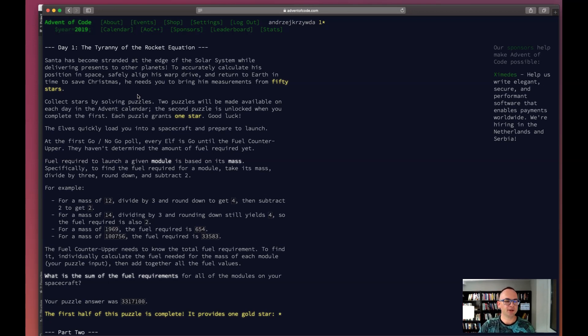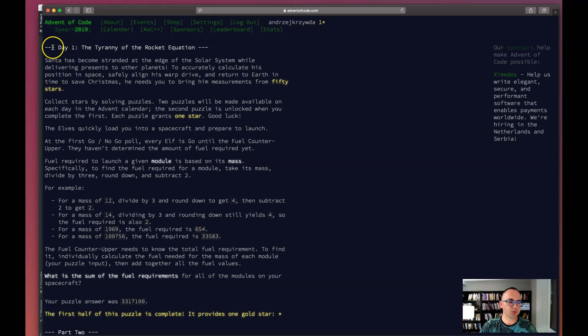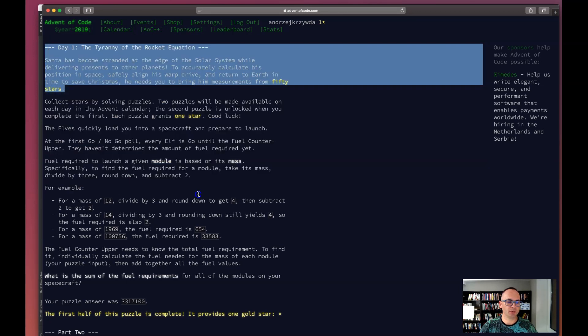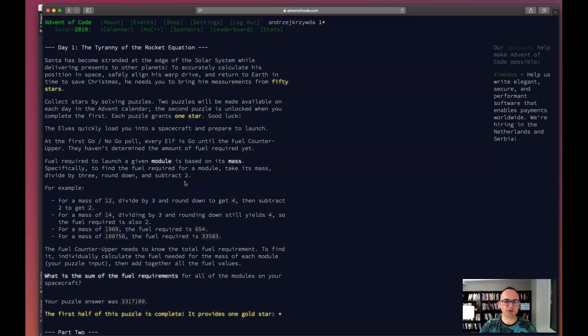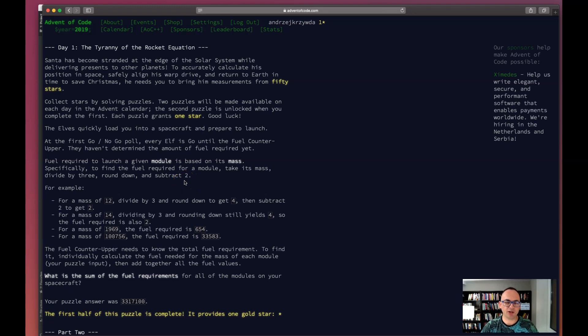Apparently there are some exercises for coding every day. I started doing the first exercise from day one. At the moment when I'm recording this there's already three days and I think there are two exercises every day.